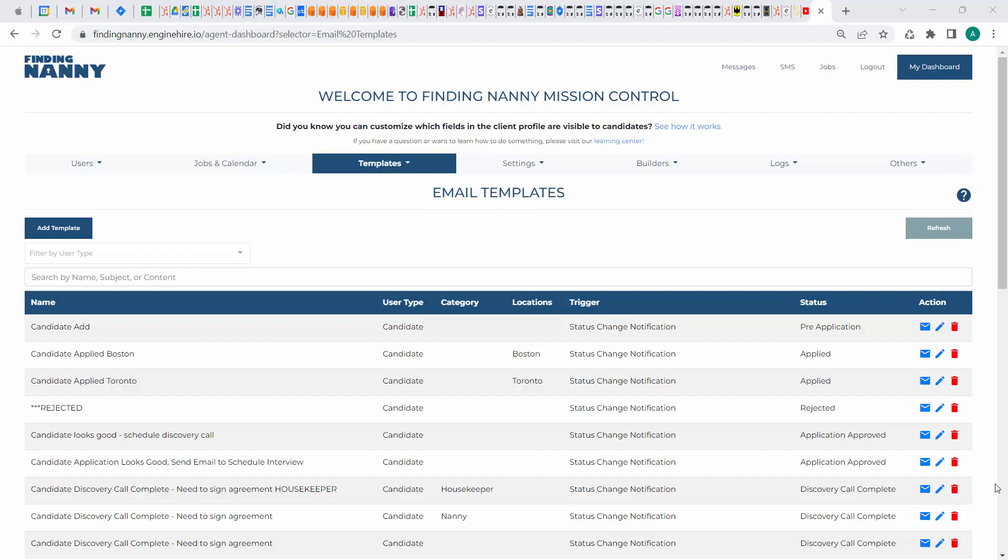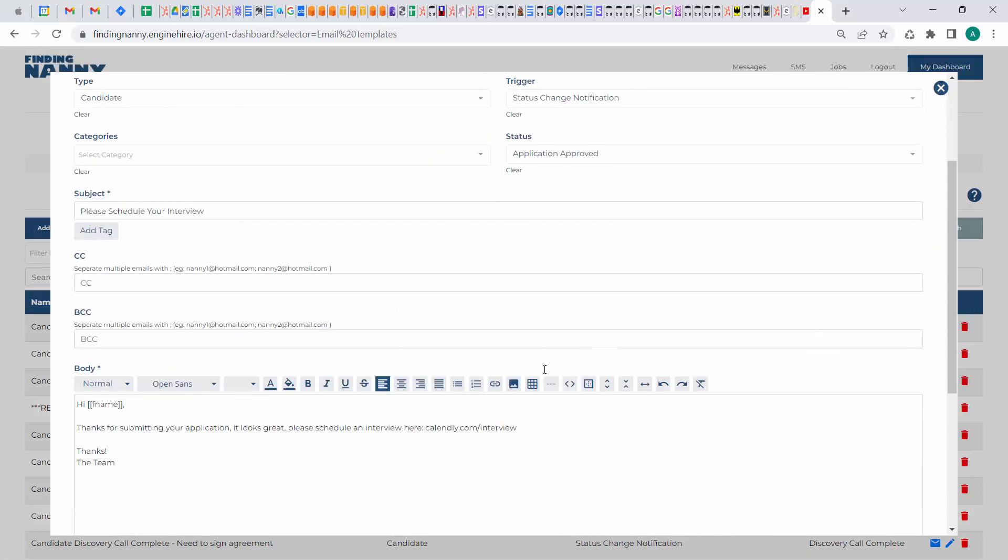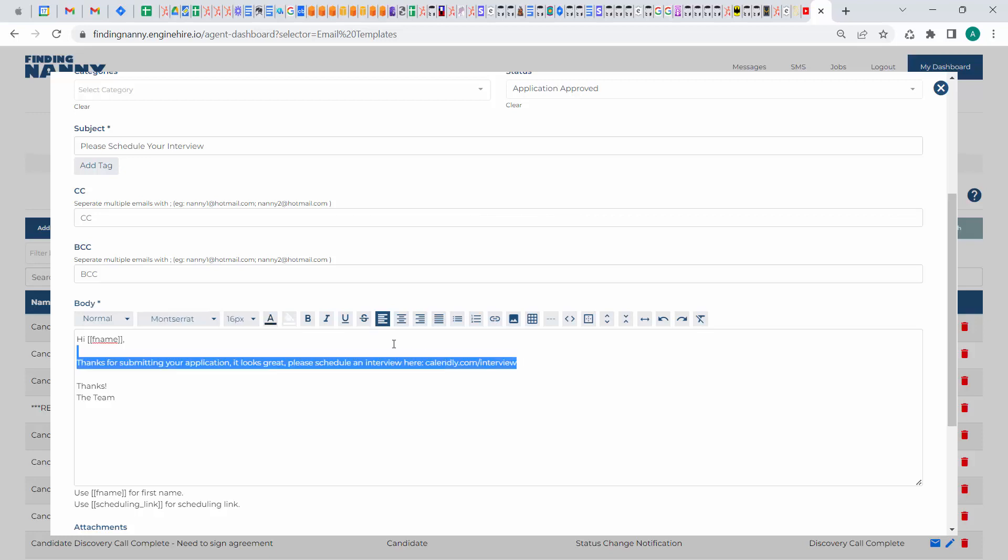So how this works is, let's say you have an email template where you want the candidate to schedule an interview. You can go in there and if you just have a single Calendly link or a single scheduling link,